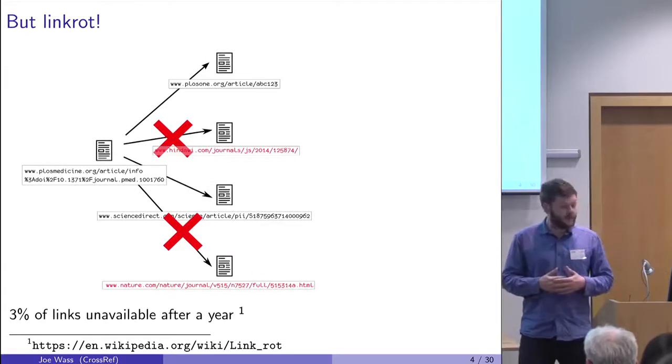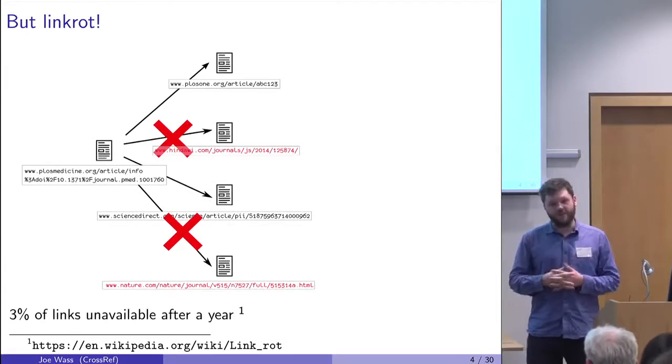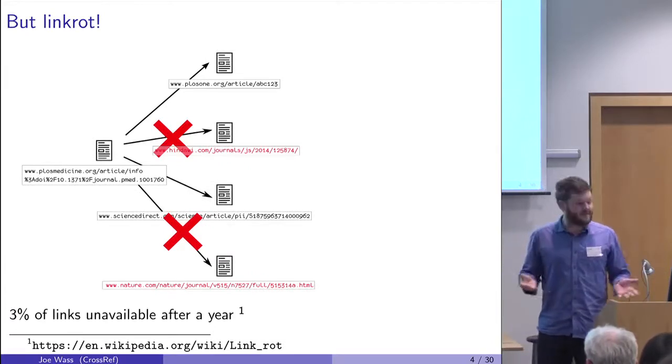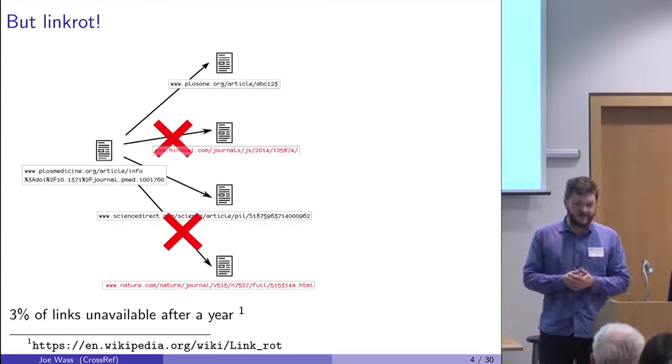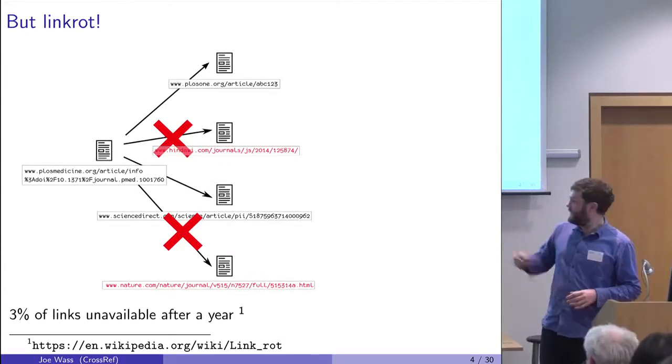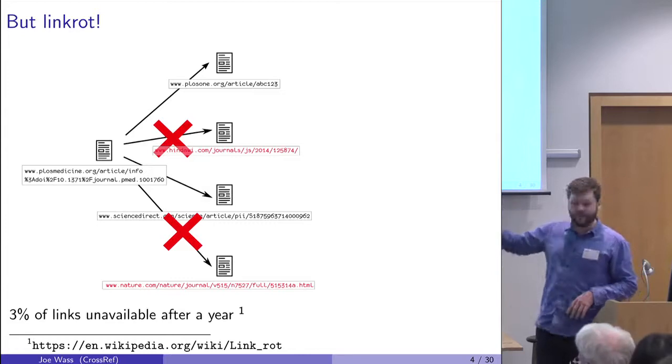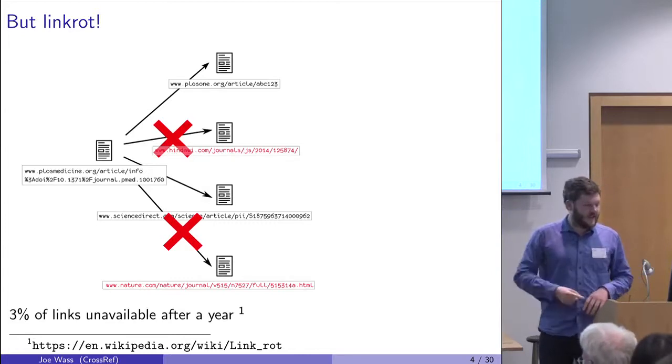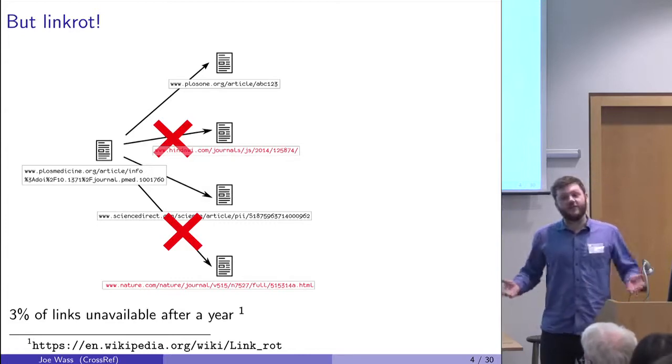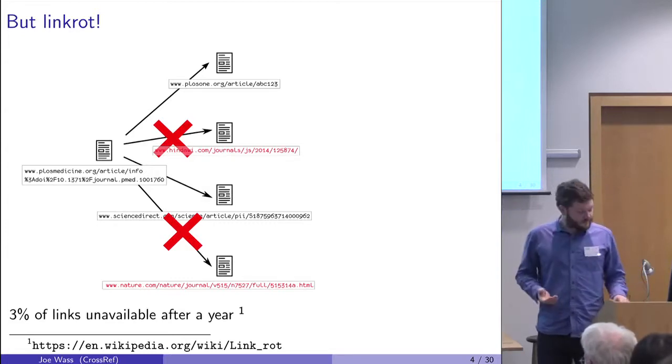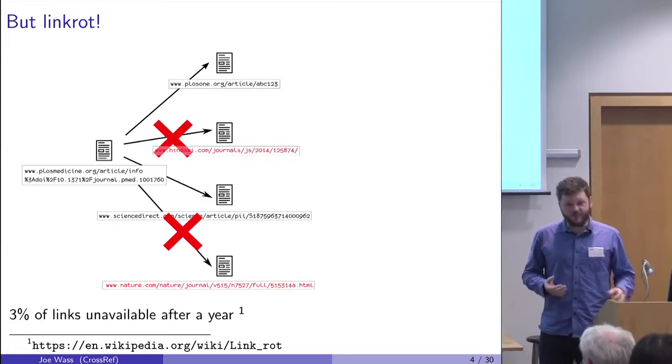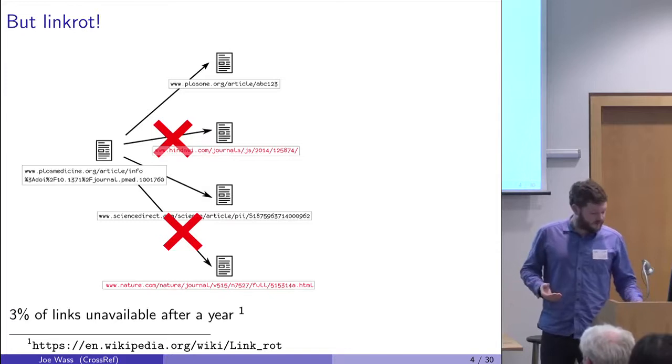Because within a year, 3% of the links have died. There's some statistics on Wikipedia. And suddenly it's not such a good idea. You can't put URLs after all.